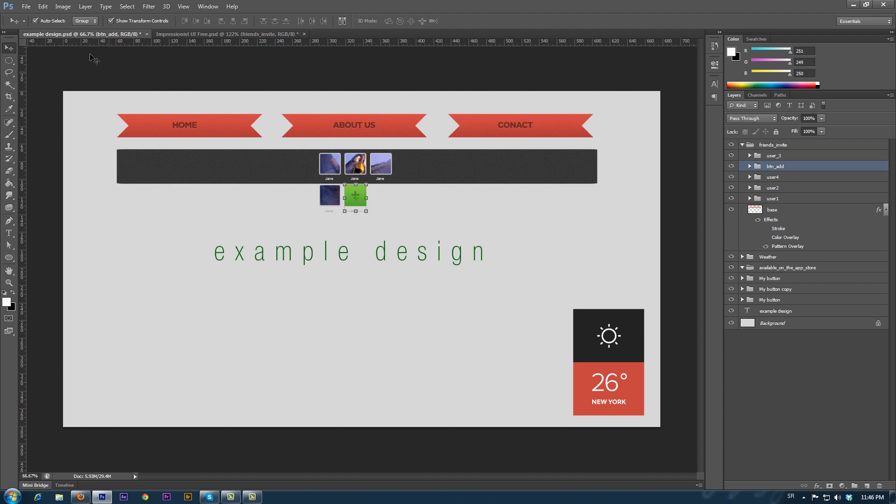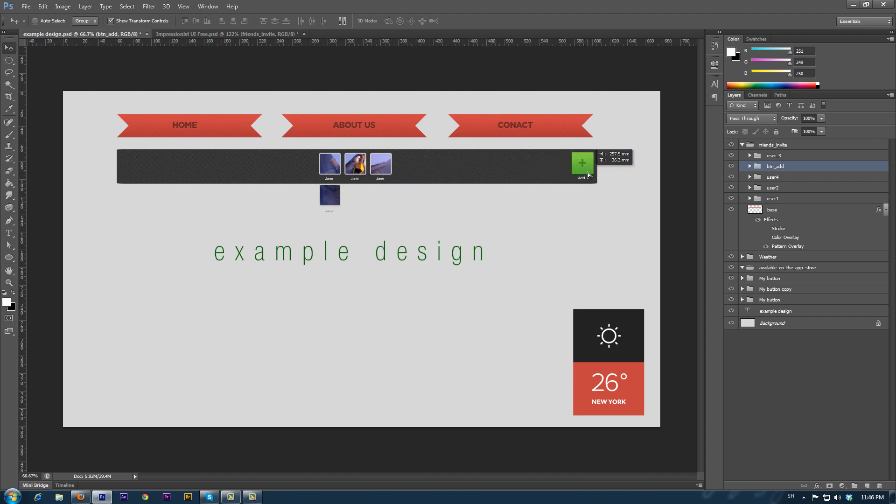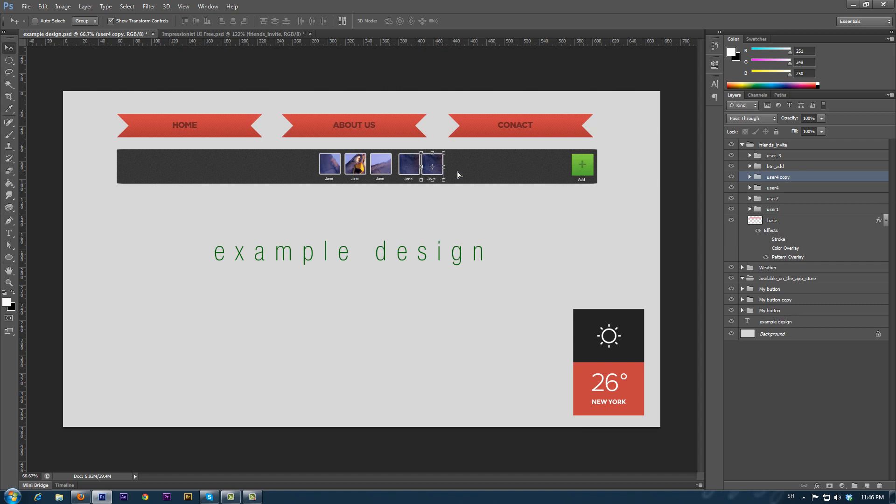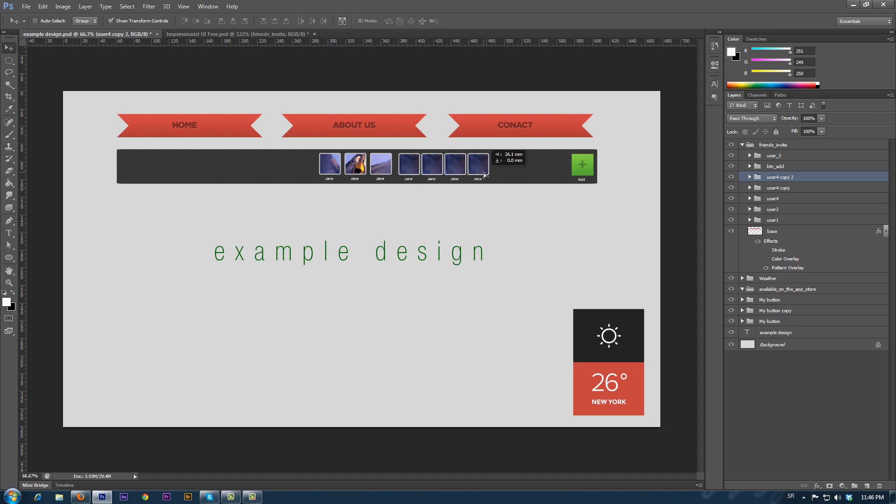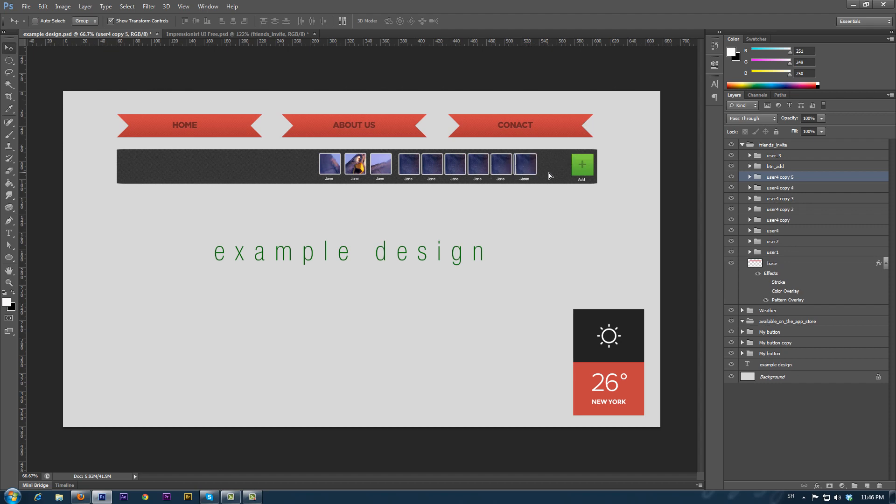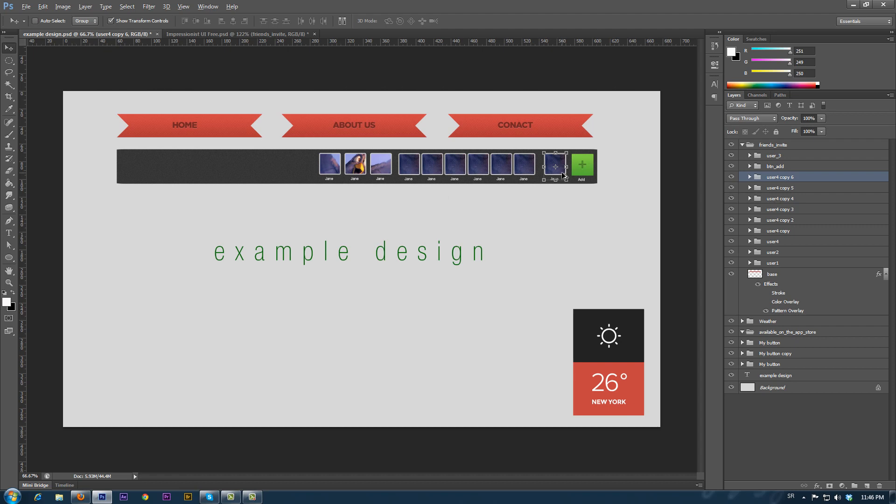First we select the add group in the layer panel, and then move the add button to the end. One icon remains under the container. We select it also and move it to our row. By simply holding down the Control or Option and dragging it with the mouse pointer, we duplicate the selected element. We repeat this action until we fill the container.